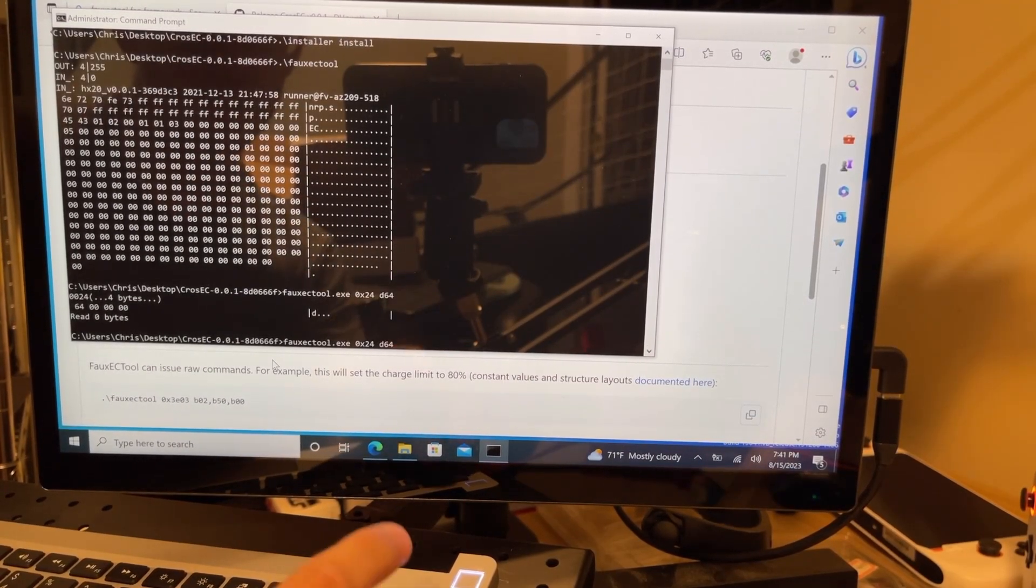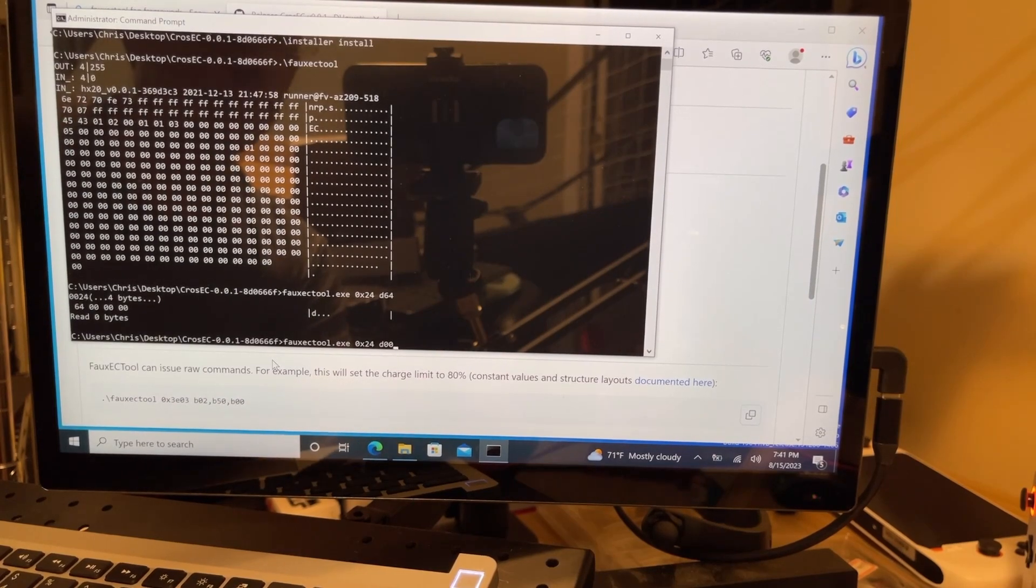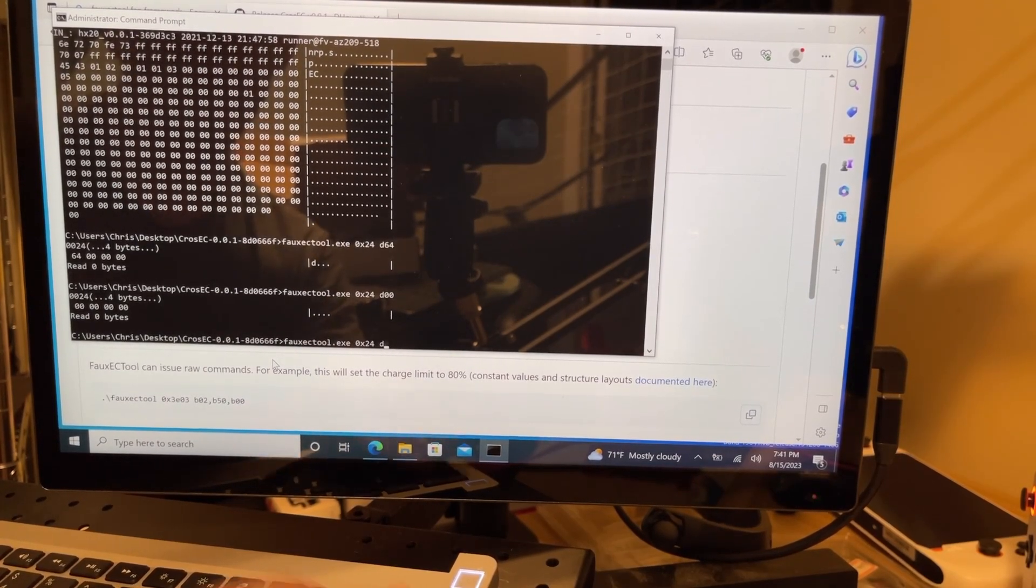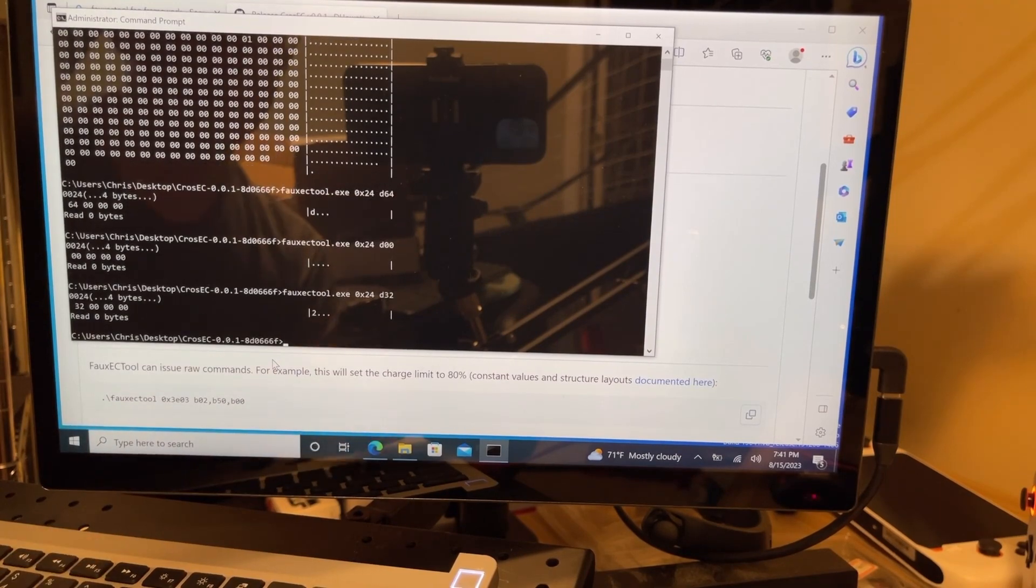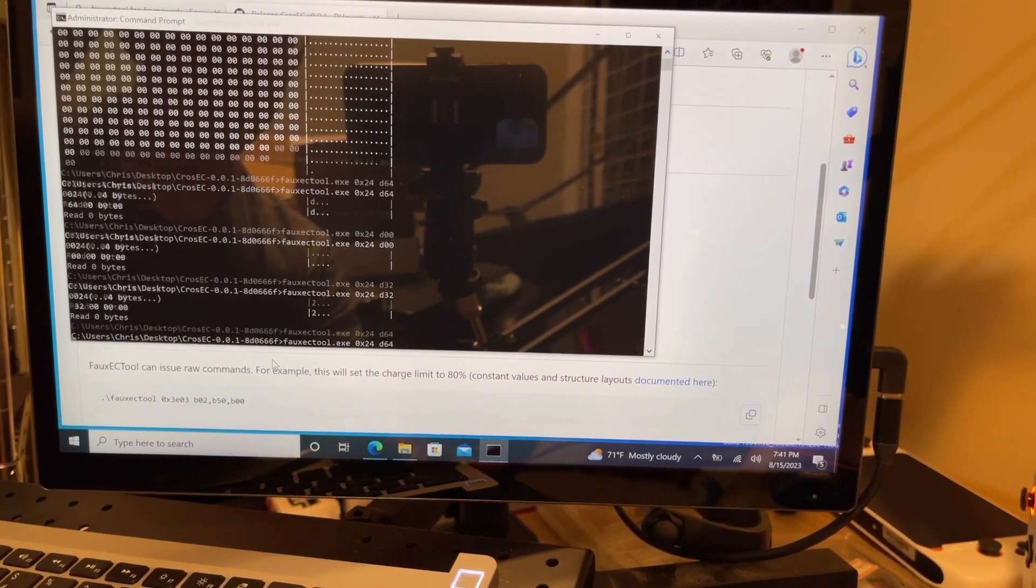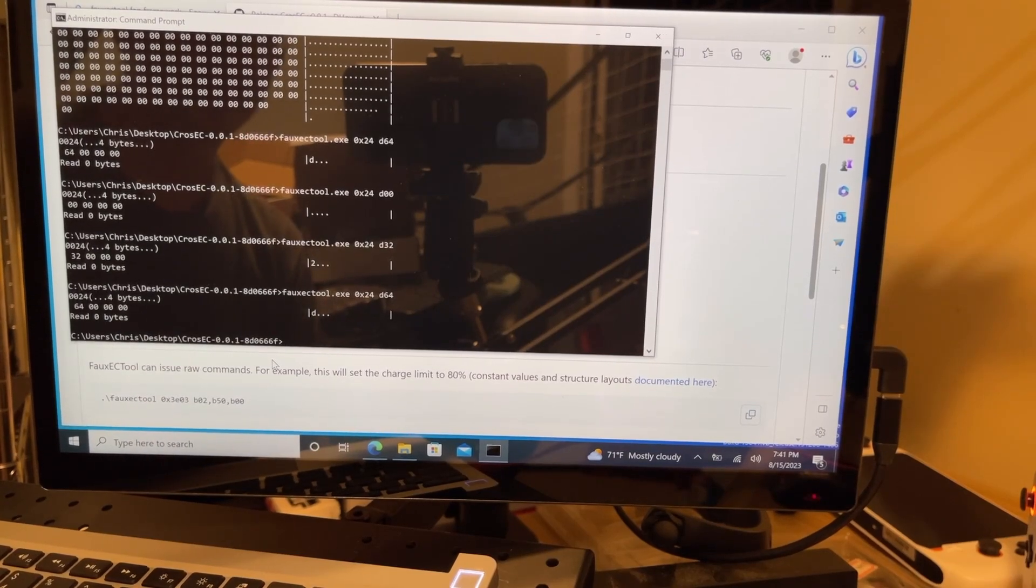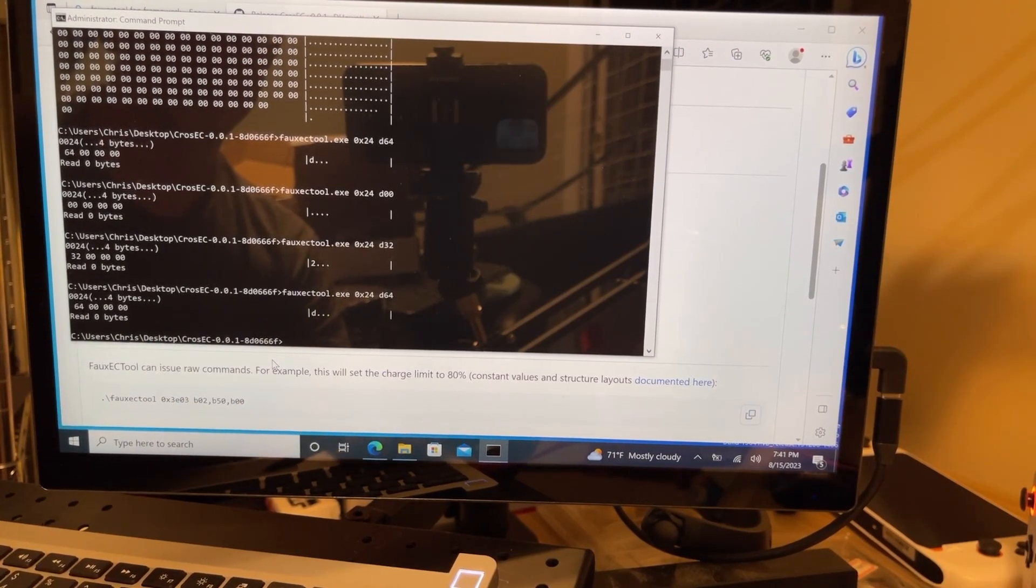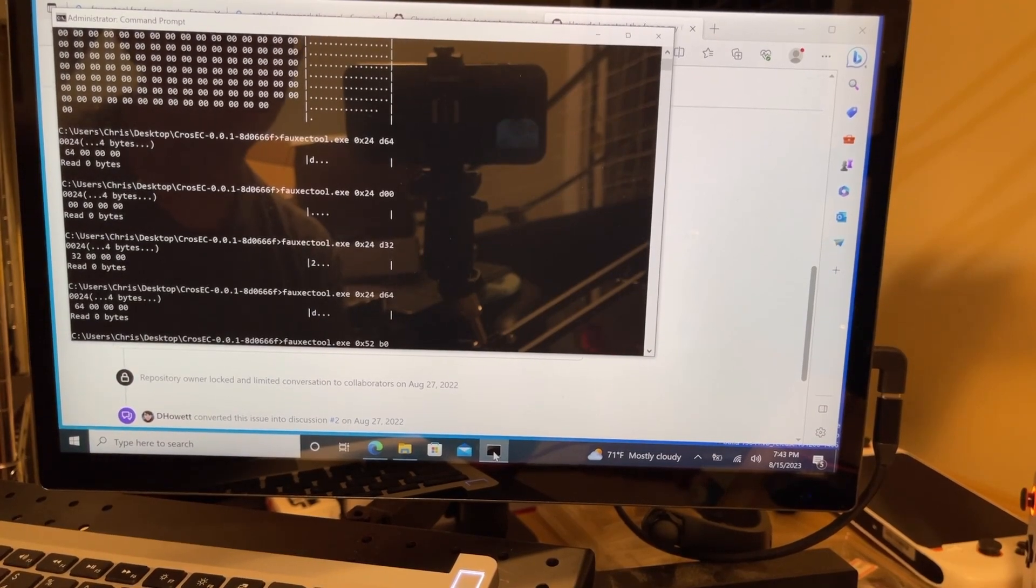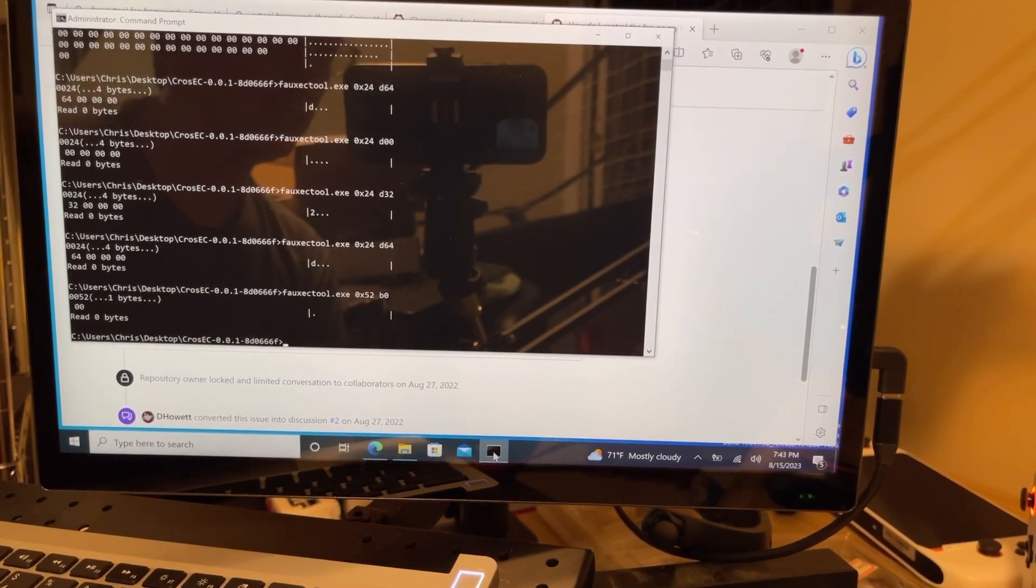And here are some different commands you can run. D00 is zero, and D32 is half speed, and then finally, D64 is full speed. And then there's a command to return it back to auto fan speed.